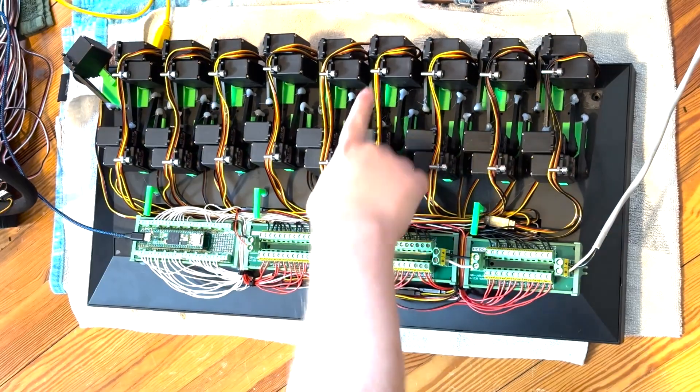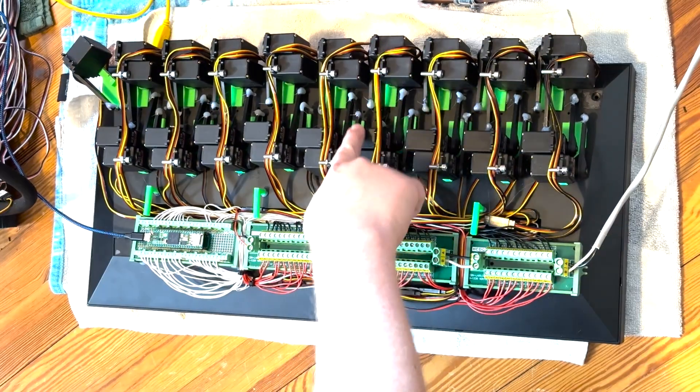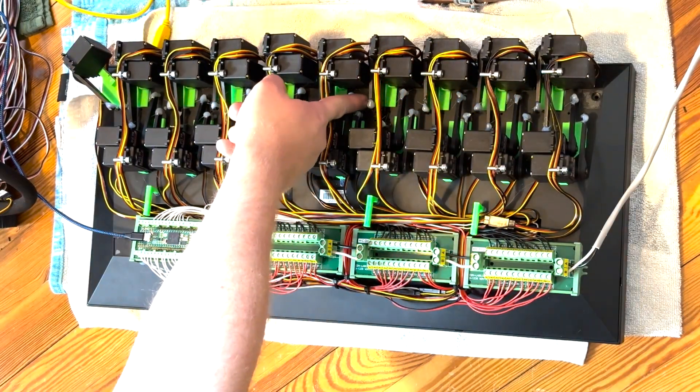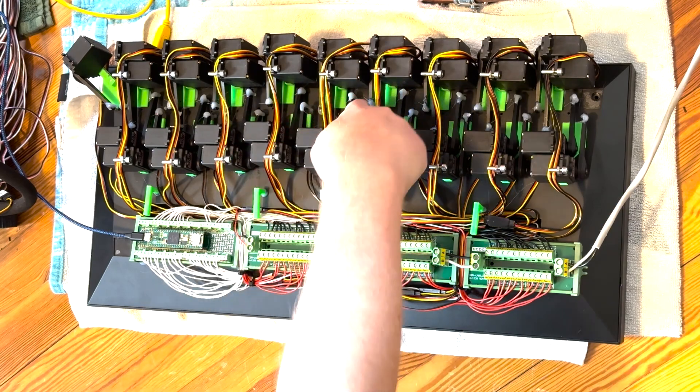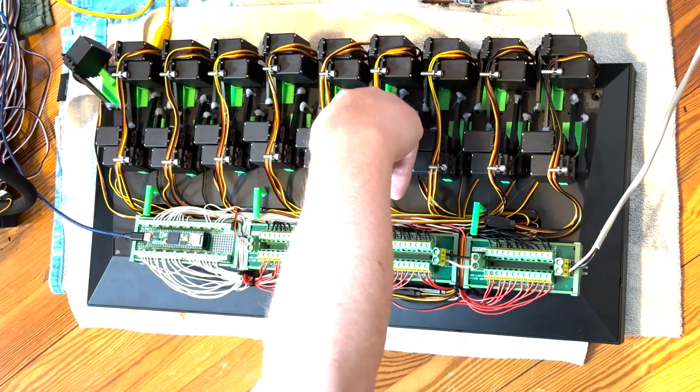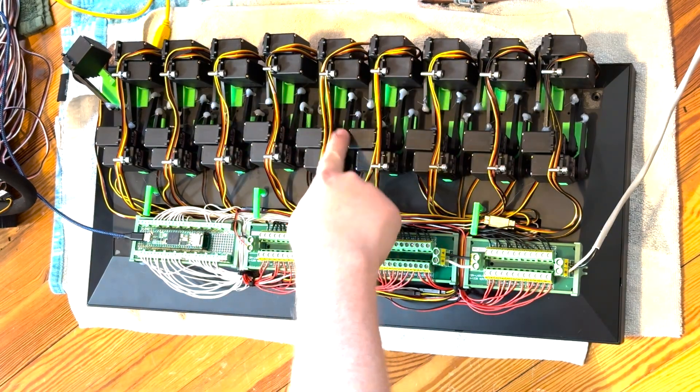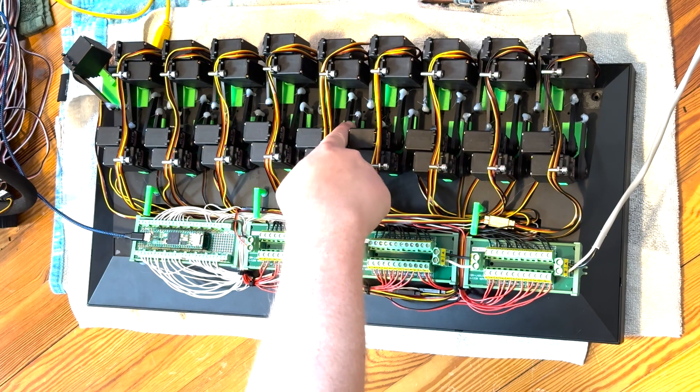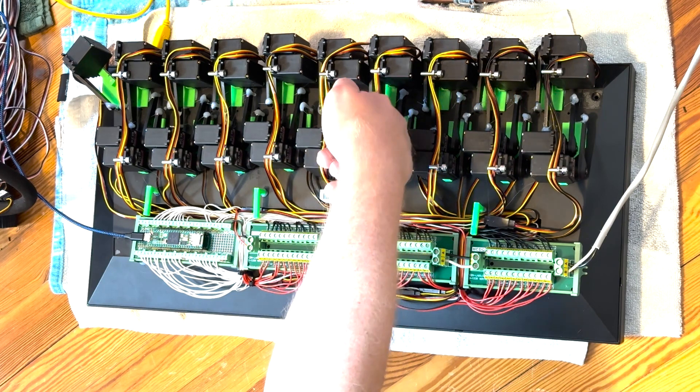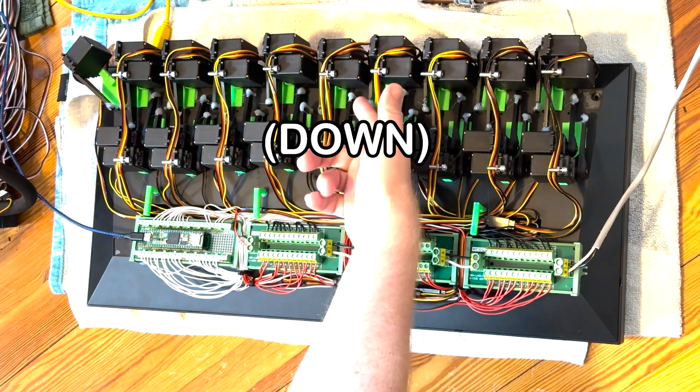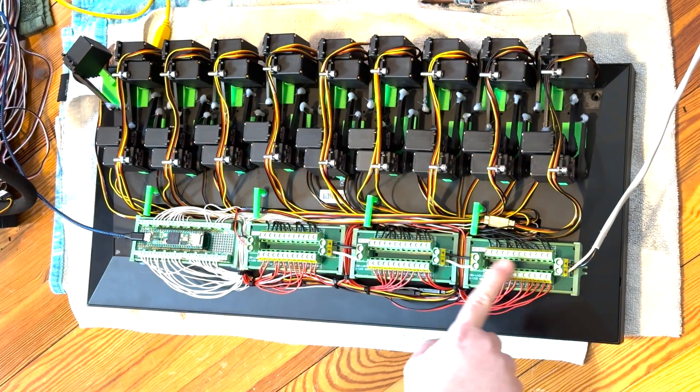Every key has a servo with a little arm that has a little piece of nylon thread that goes to the underside of the key. When the servo arms pull up, the key gets played.